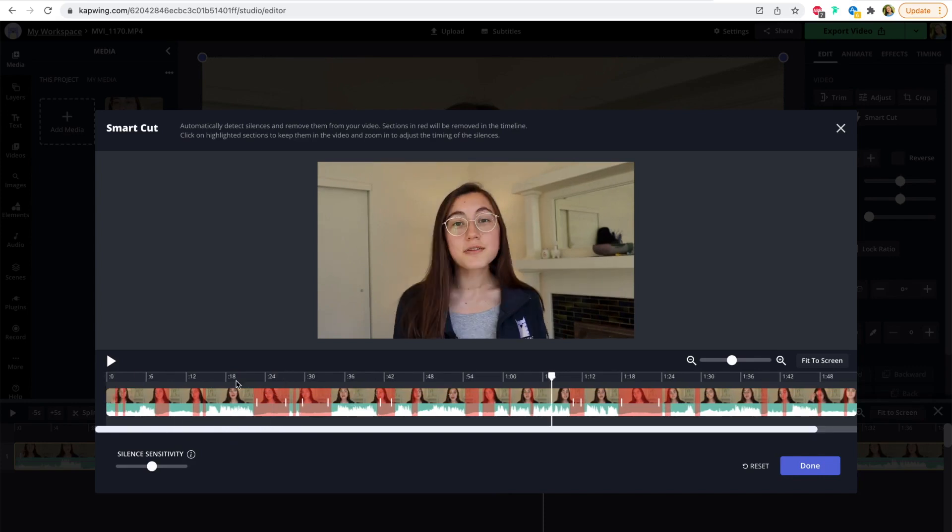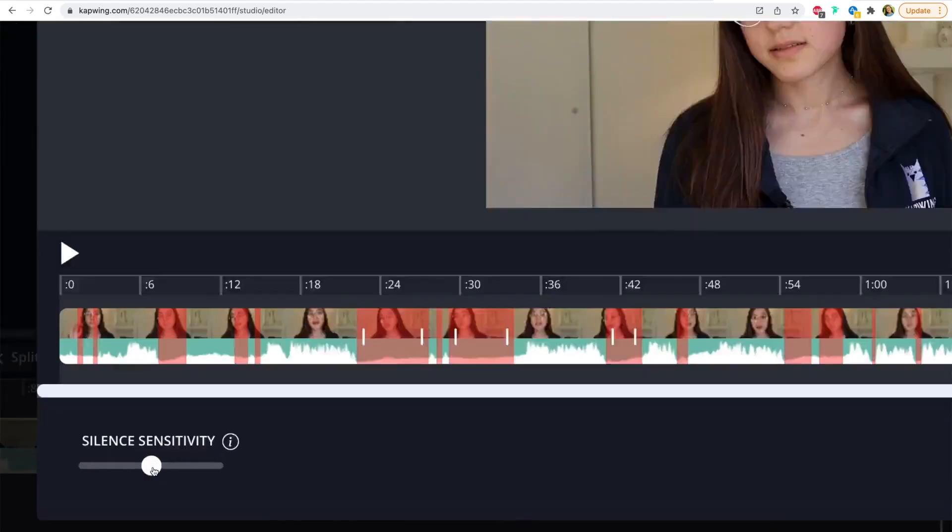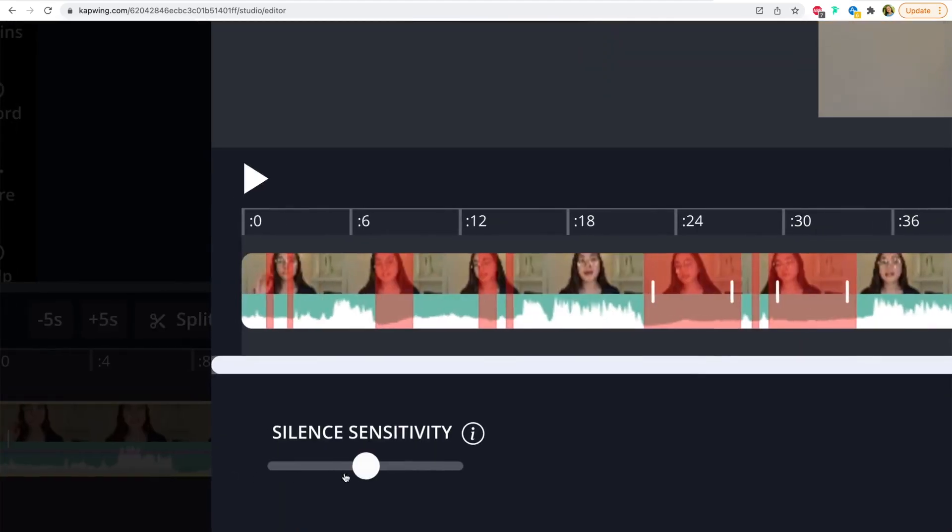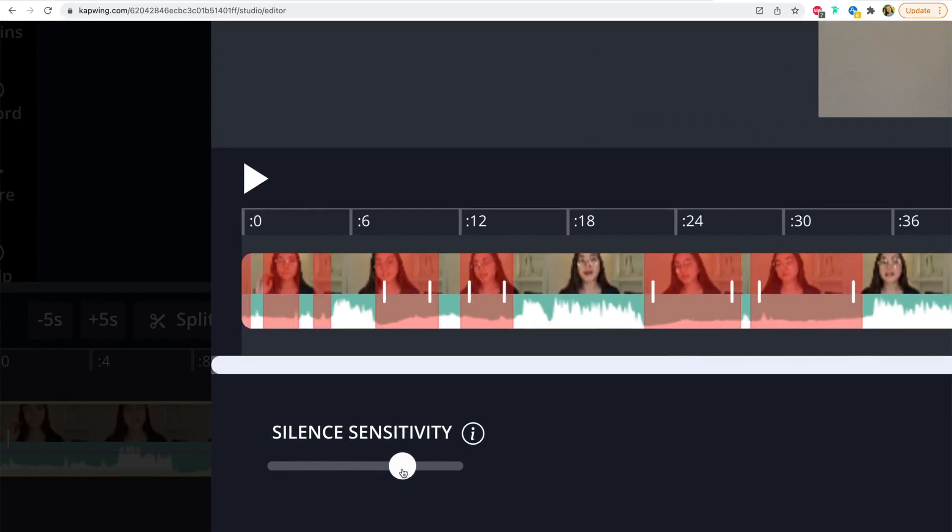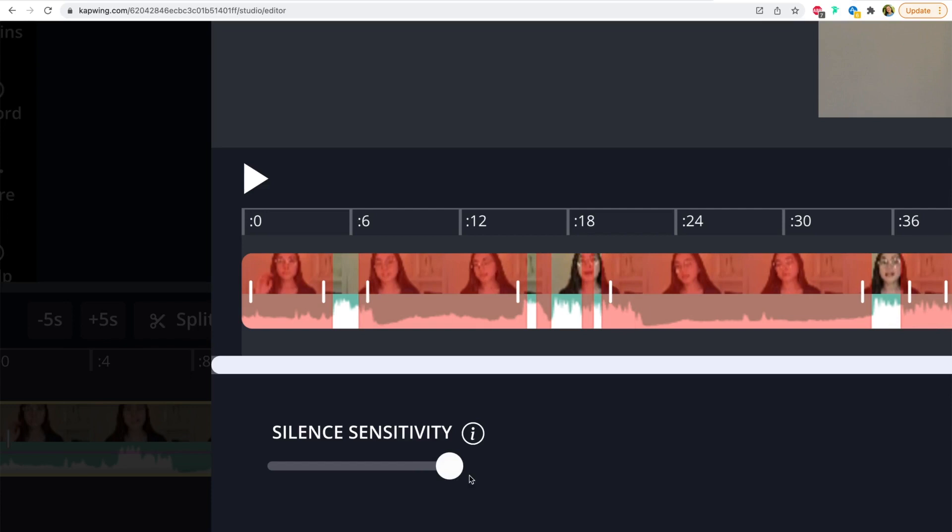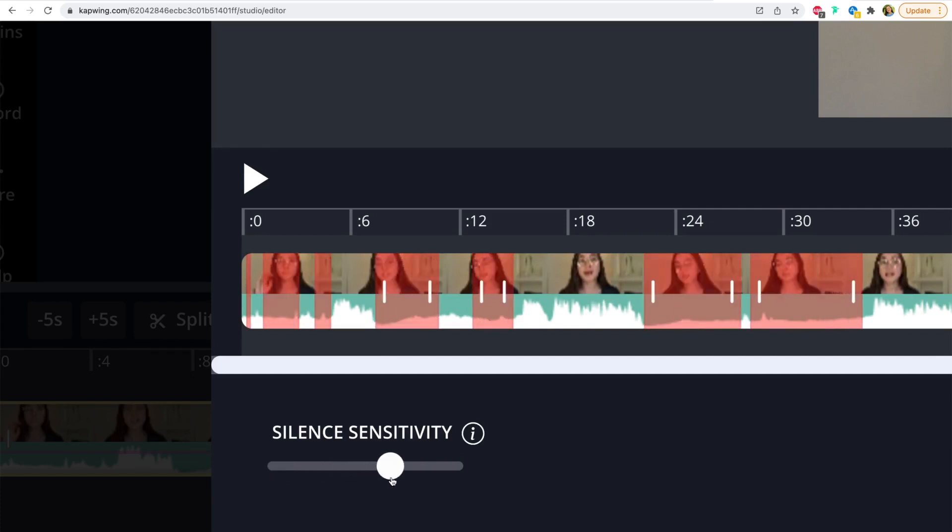And now, even though it detects these areas as the silent parts that it wants to remove, you ultimately still have full control over what it's removing. And if you go down to the bottom left corner, you'll see this silence sensitivity slider that if you slide it to the right, it will be more sensitive to silence and detect more of the video as silent. As you can see, I'm moving it all the way to the right, a lot of the video is now highlighted in red, versus if I go all the way to the left, almost none of the silence is detected. So you can use the slider to affect how much of the video it's detecting as silence.